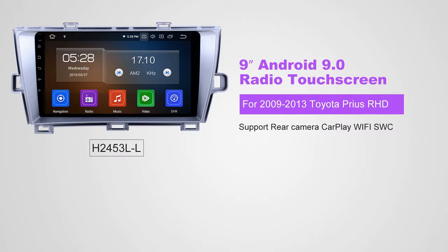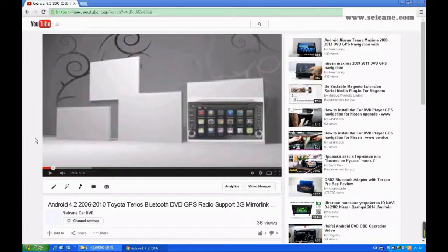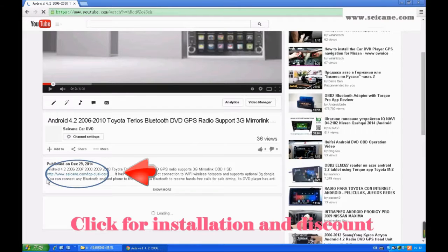Hi, friends. Welcome to SeGain Video. This head unit has the latest Android system and a stronger CPU chipset. You can download apps, use voice search, and use online Google Maps in it. It has many great functions. Let's see what it can do for you.